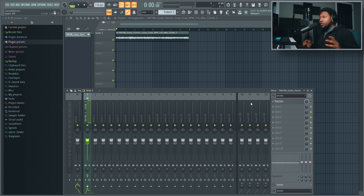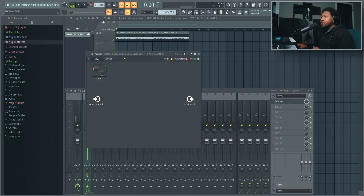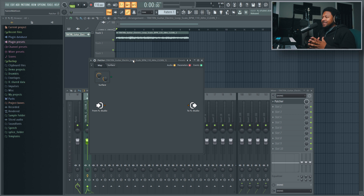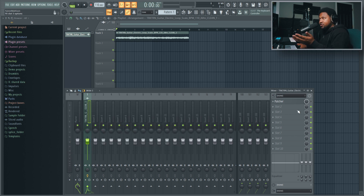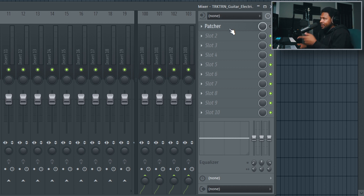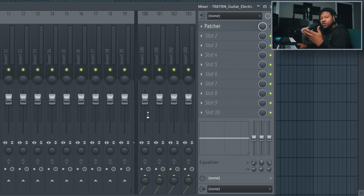Let me give you a brief understanding of what Patcher is. When it opens up, it's just a blank canvas. The best way to look at Patcher is like the effects rack of any mixer channel. Every mixer channel in FL Studio goes from slot one down to slot ten. The audio comes in, goes into slot one, then slot two, three, four, five, six, seven, eight, nine, ten, and then goes out to the output. You already know that when you put an effect it goes into the next effect and so on and so forth.